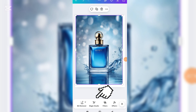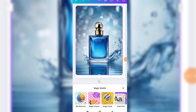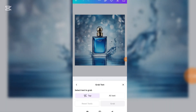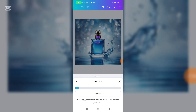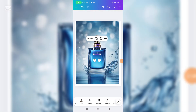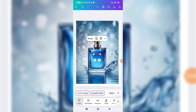If you want to change the fonts, go to Magic Studio. You can choose the fonts you would like to use.